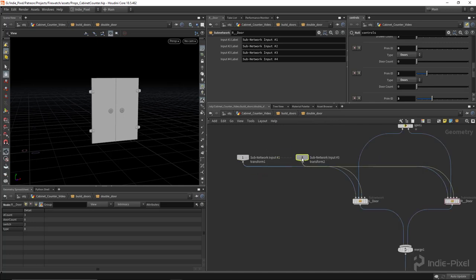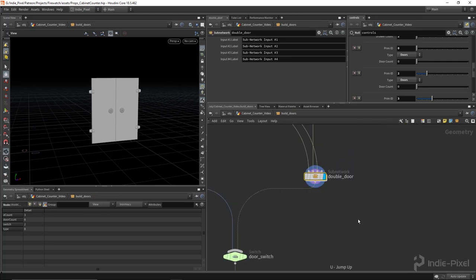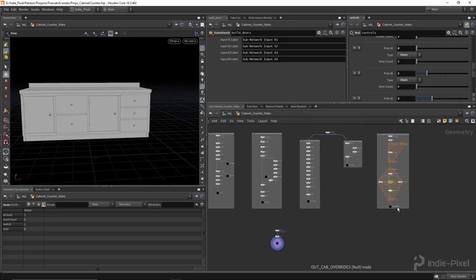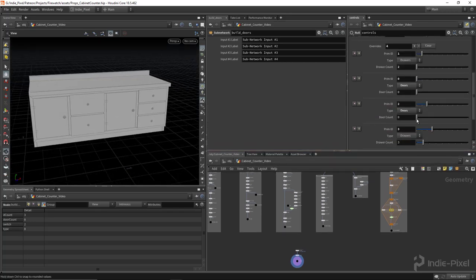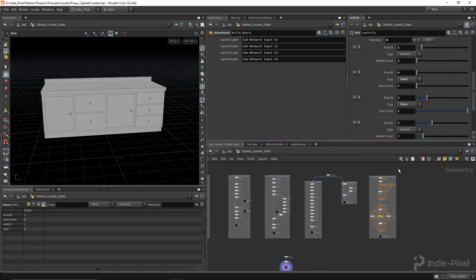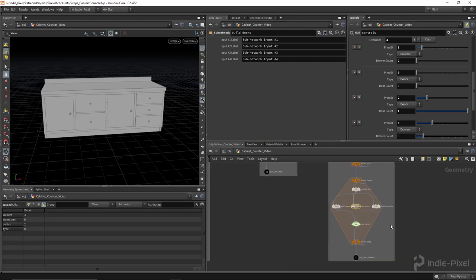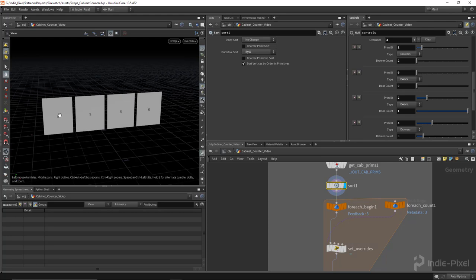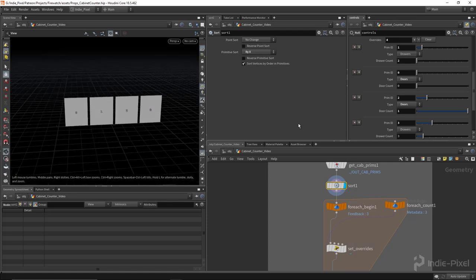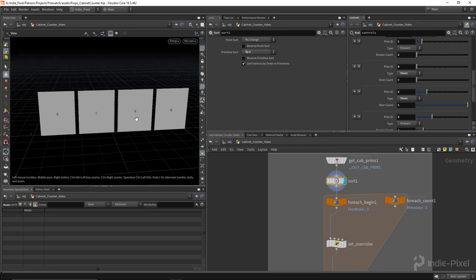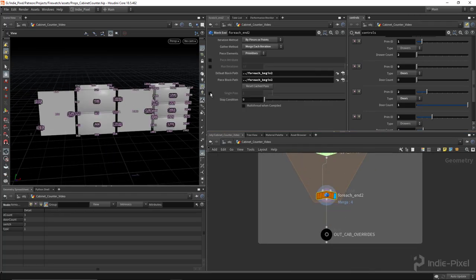Now we have double doors - and we didn't have to do a bunch of extra work. Always look for ways to reuse your work. Now we've got the option for double or single doors. Testing it out - we're not getting that particular value. This is on primitive two. One thing I did was sort these primitives by X so the starting primitive is always on the left side of the cabinet, since the numbers were shifting around and screwing up previous overwrites.